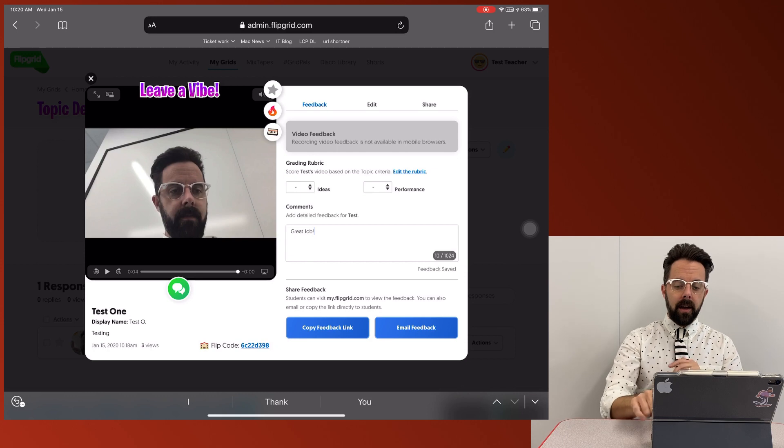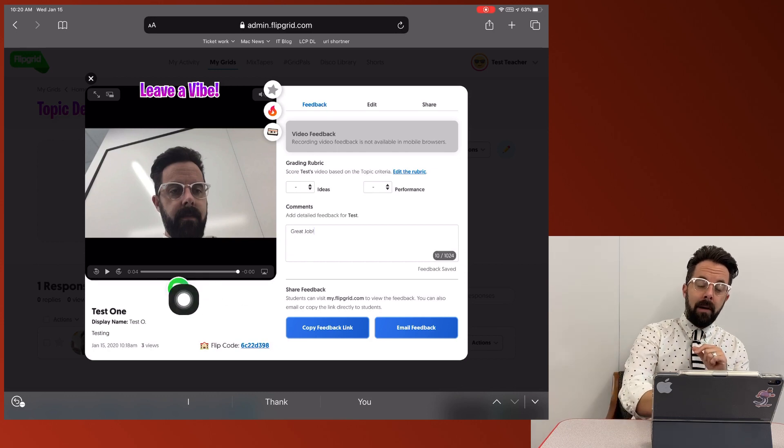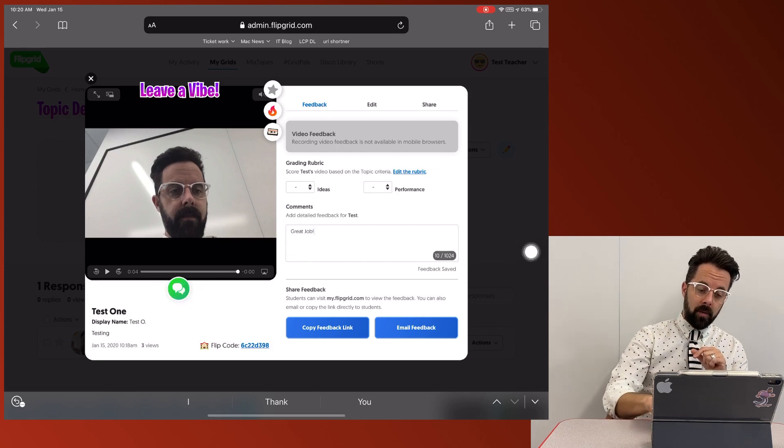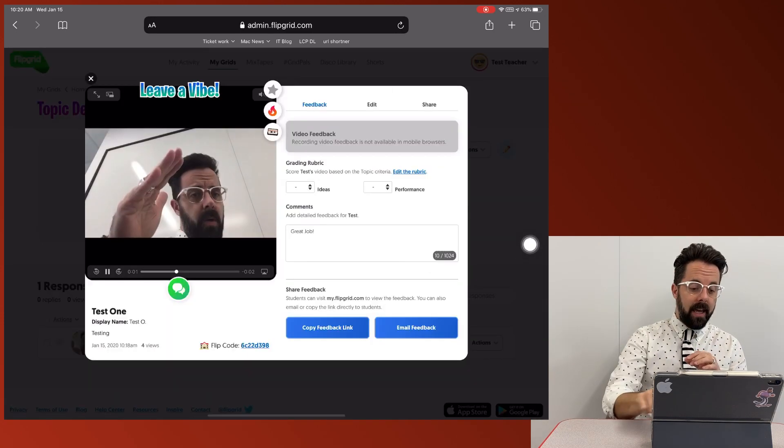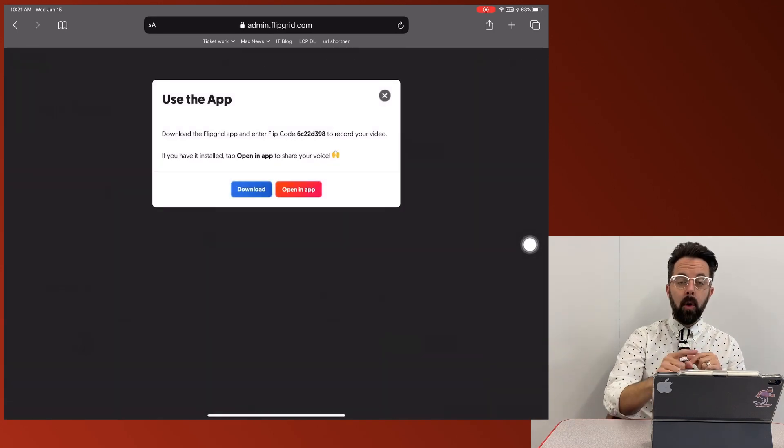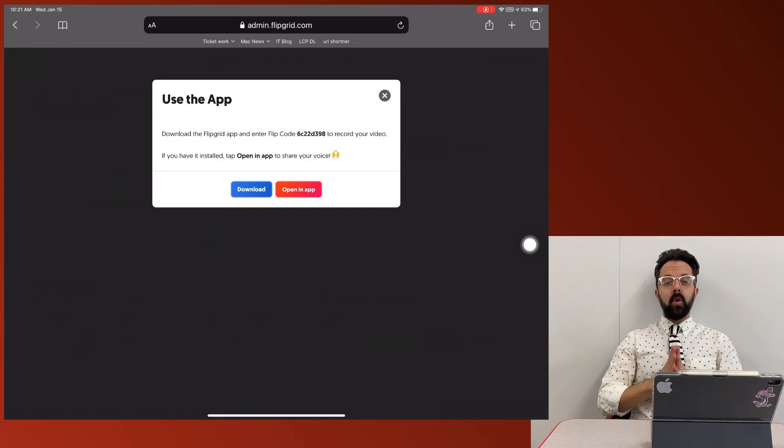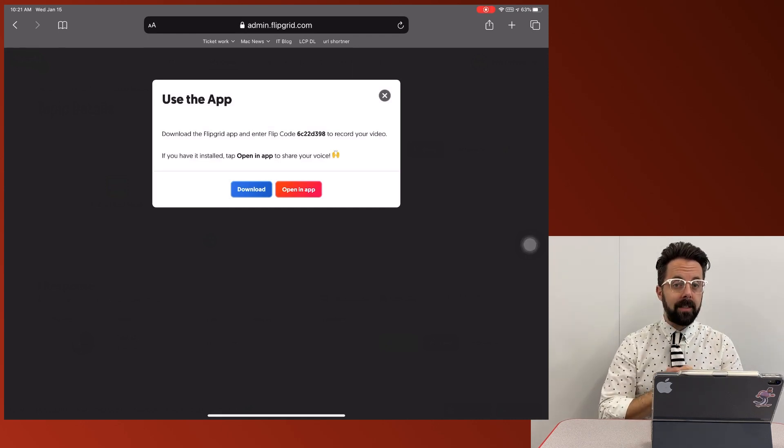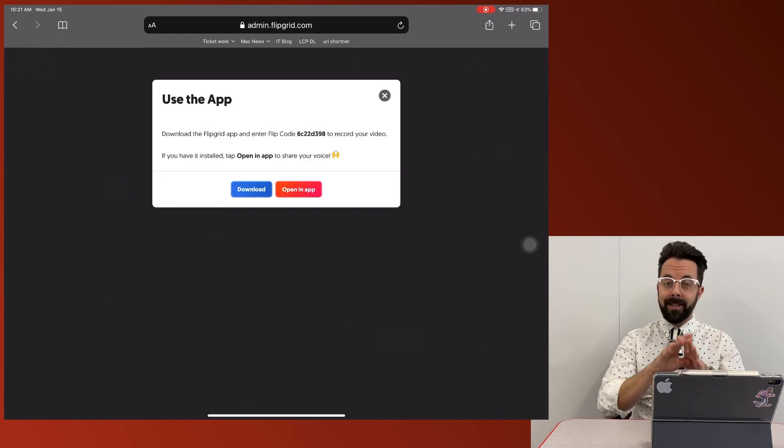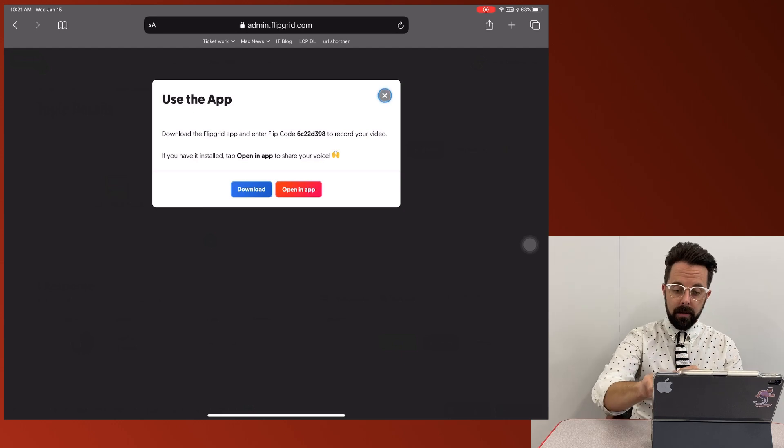Even better, I can add my own response right here. So if I click this, it's going to actually open the app and allow me to give a visual response to the student instead of typing it out.